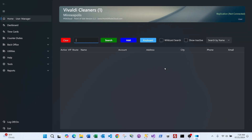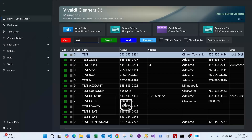When you first log in, you go to what we call the home screen, where your basic functions are done. You'll notice there are no dedicated buttons to write or pick up a ticket, because the very first thing you need to do is search for a customer. A customer walks in — I'll type part of the name, or part of the phone number — then press Enter or click Search.